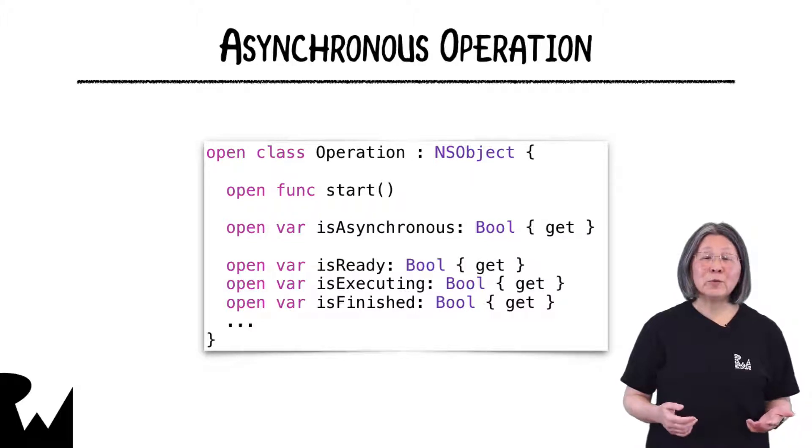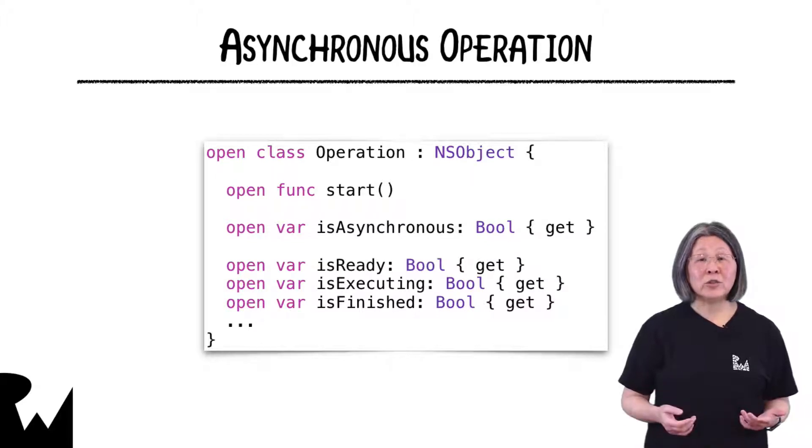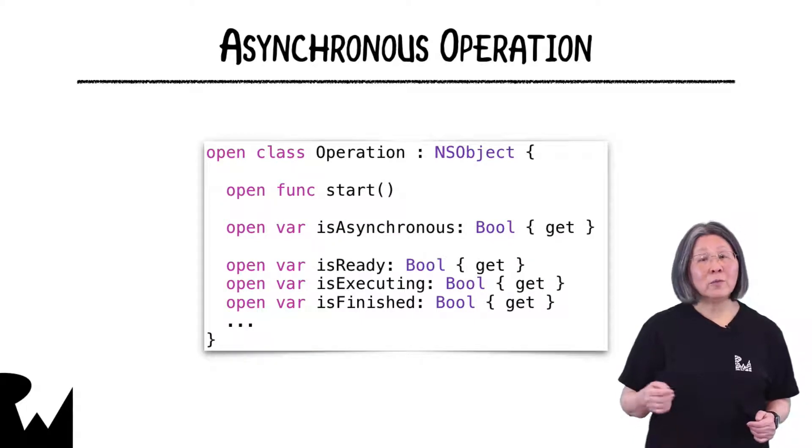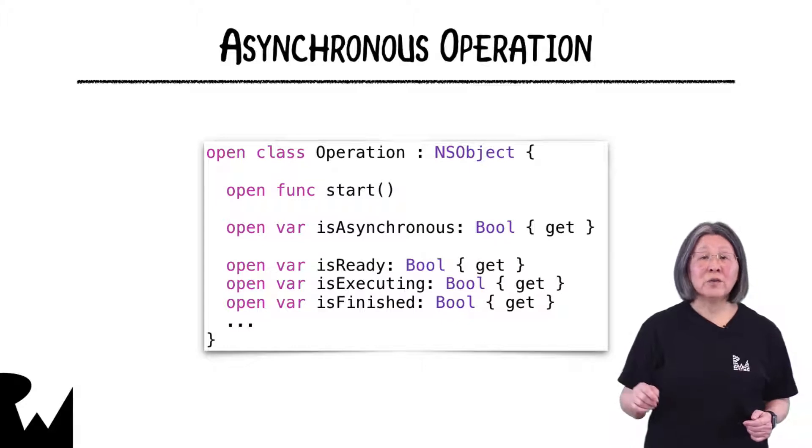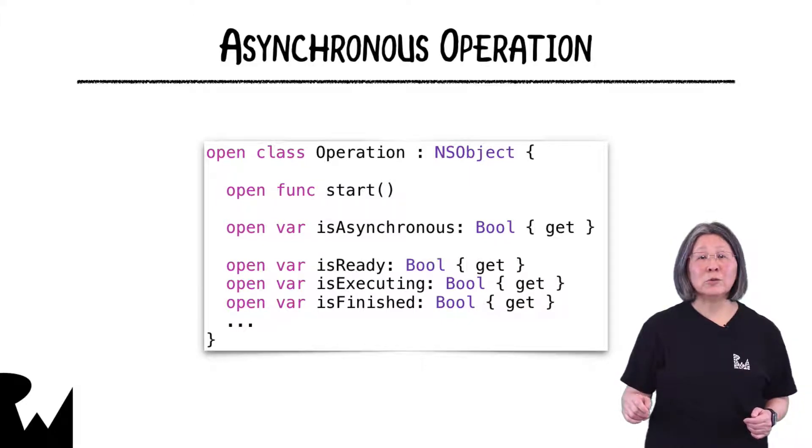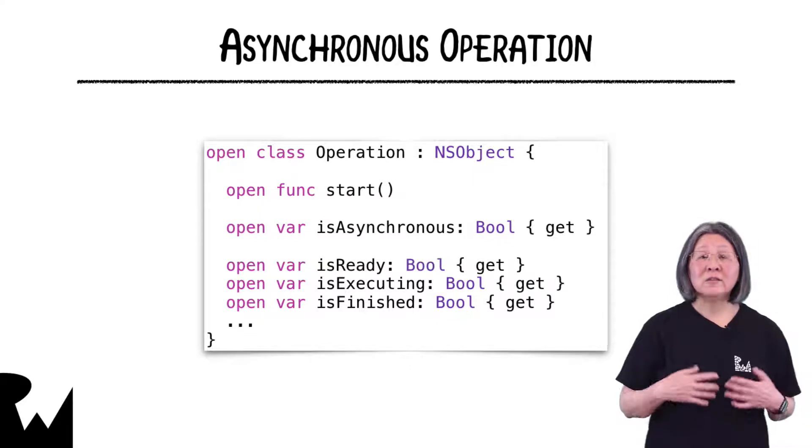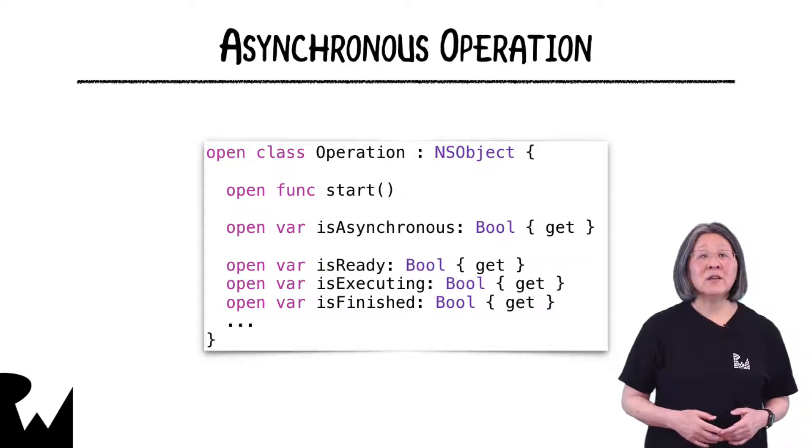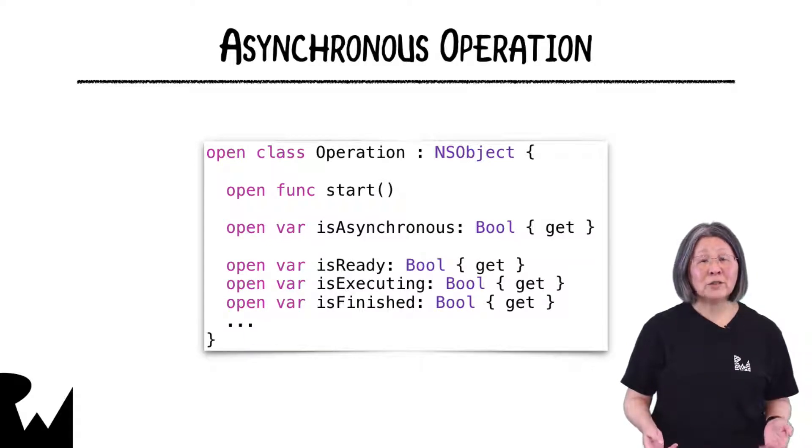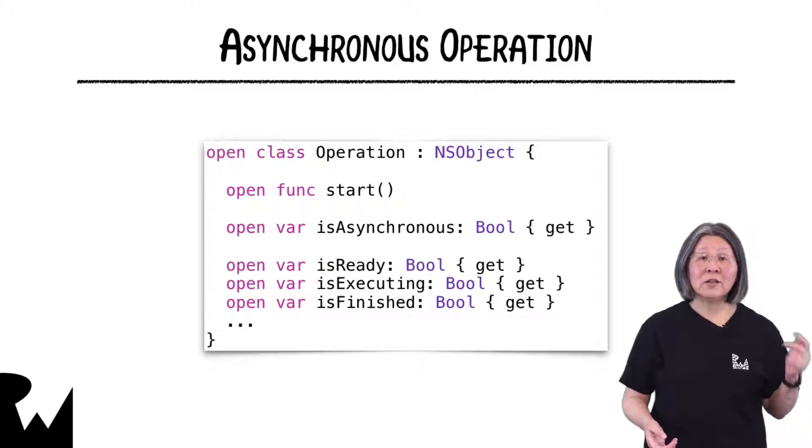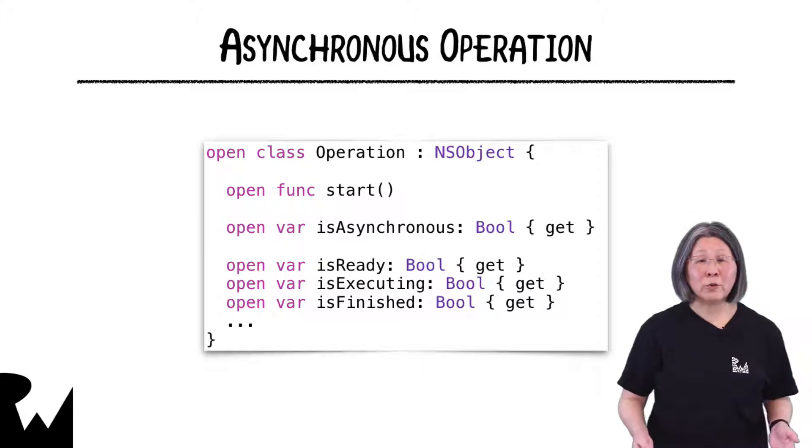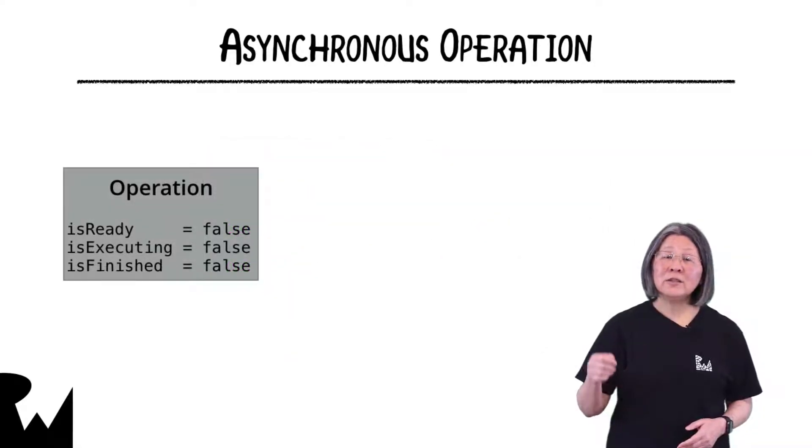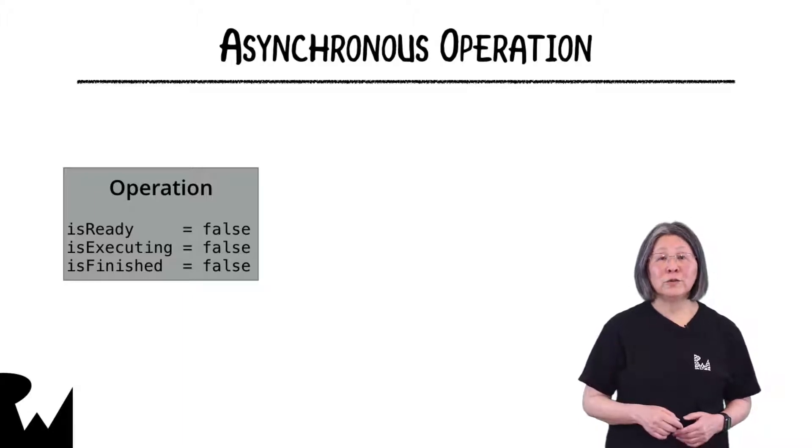When subclassing operation to create an asynchronous operation we have to do more than just override main. If you might run the operation manually you must override the isAsynchronous property to return true and we must override the start method to actually start the asynchronous function. We also have to manage the values of the operation state properties isReady, isExecuting and isFinished. These are the properties that operation queues use to keep track of their operations. Let's look more closely at the transitions of these properties.